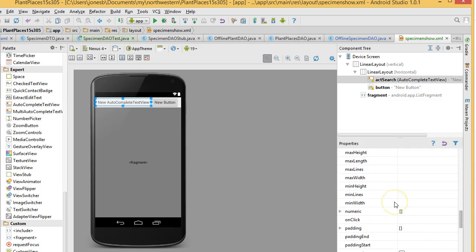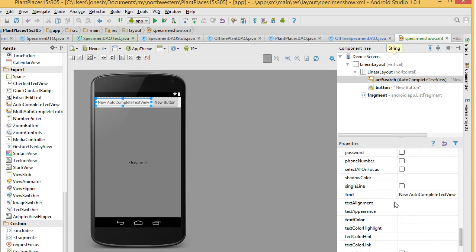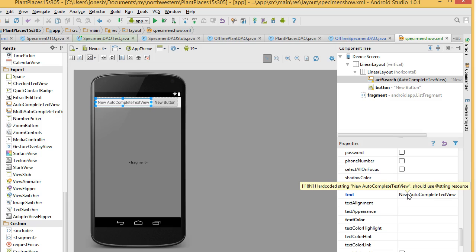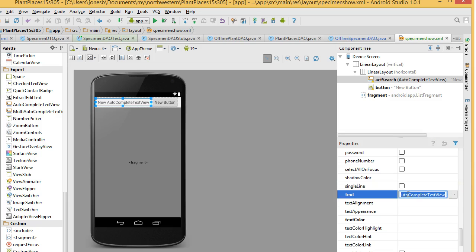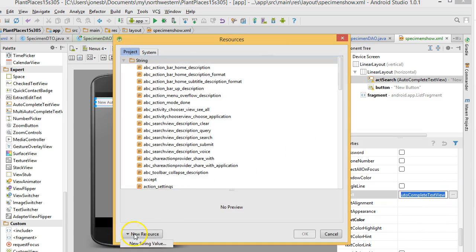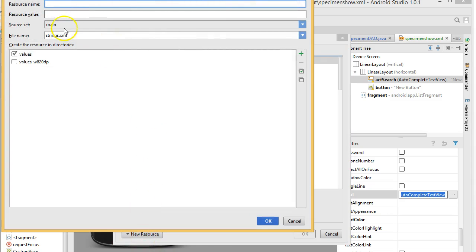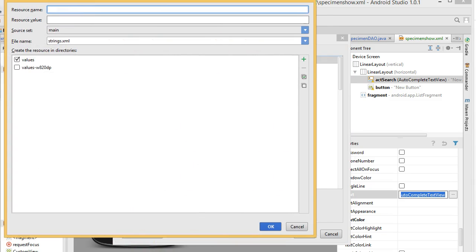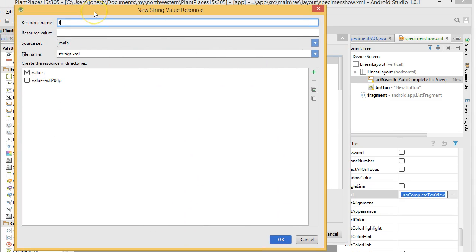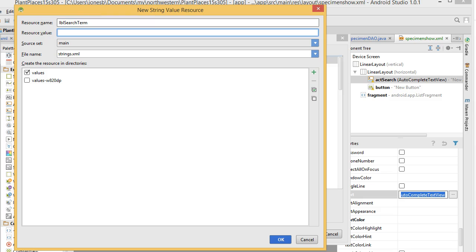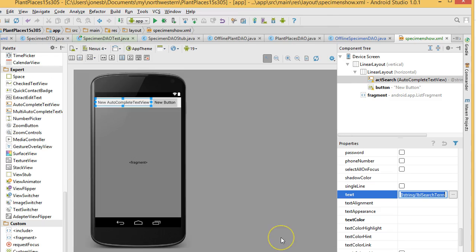The text inside, we're going to do a little trick here. Instead of having a separate label, we are going to put the label right inside the autocomplete text view. So, click the ellipsis and we know this is a bit of an involved process. But we click the ellipsis, new resource, new string value, resource name, LBL search term, resource value, enter search term, and choose OK.